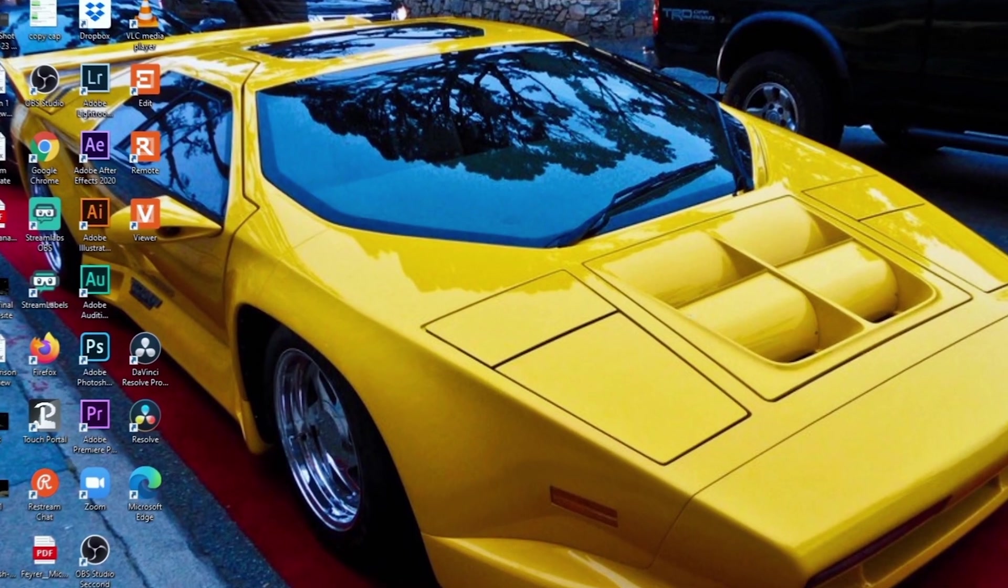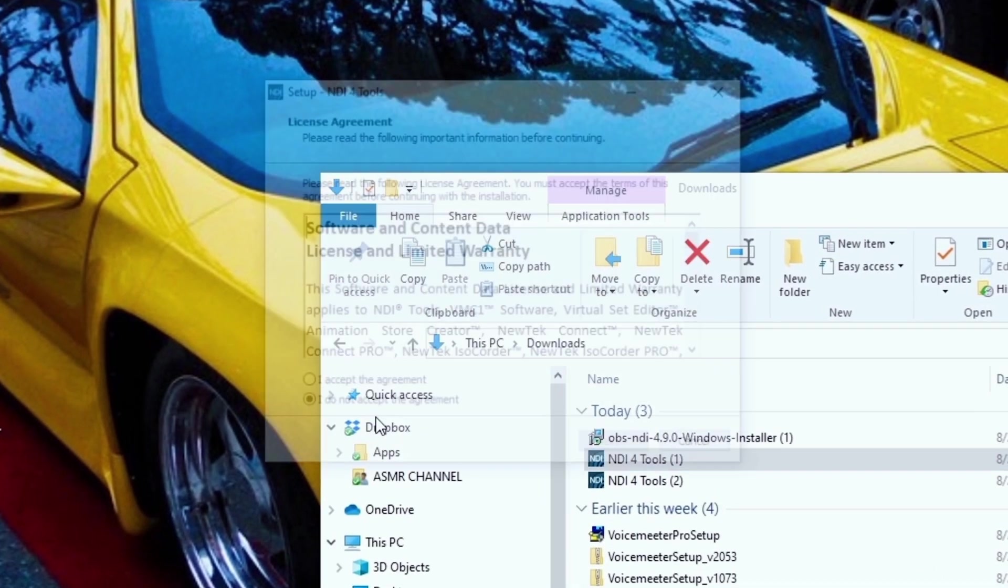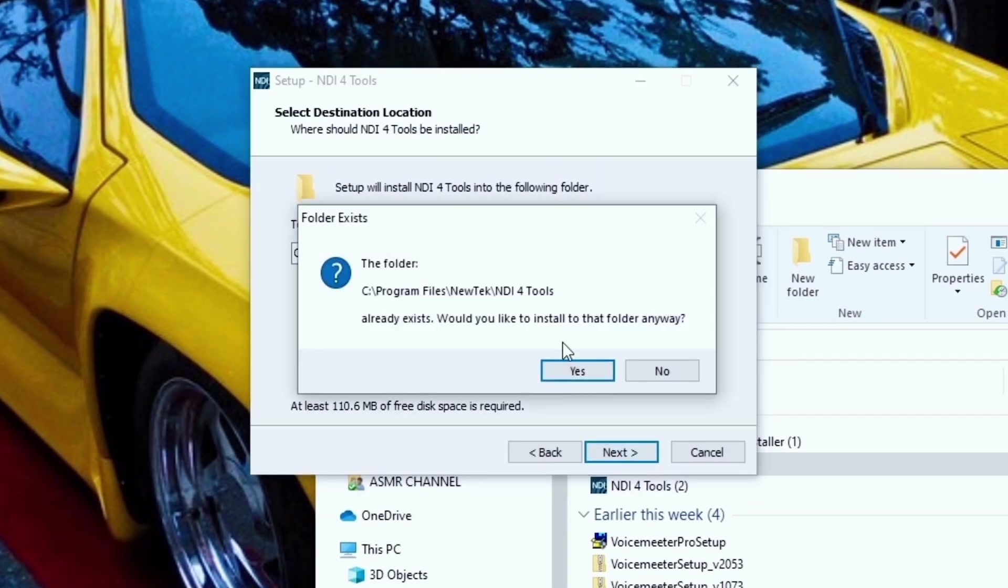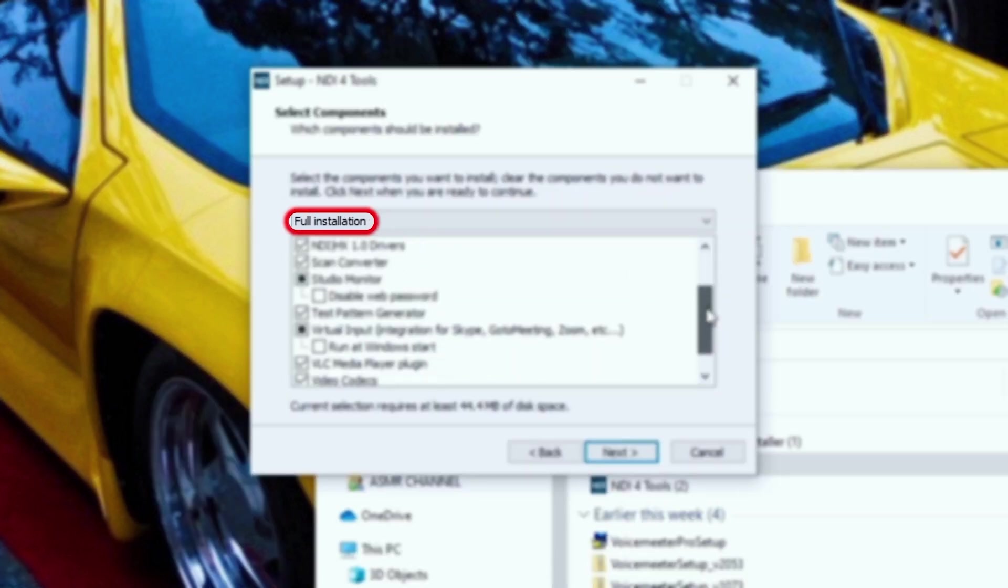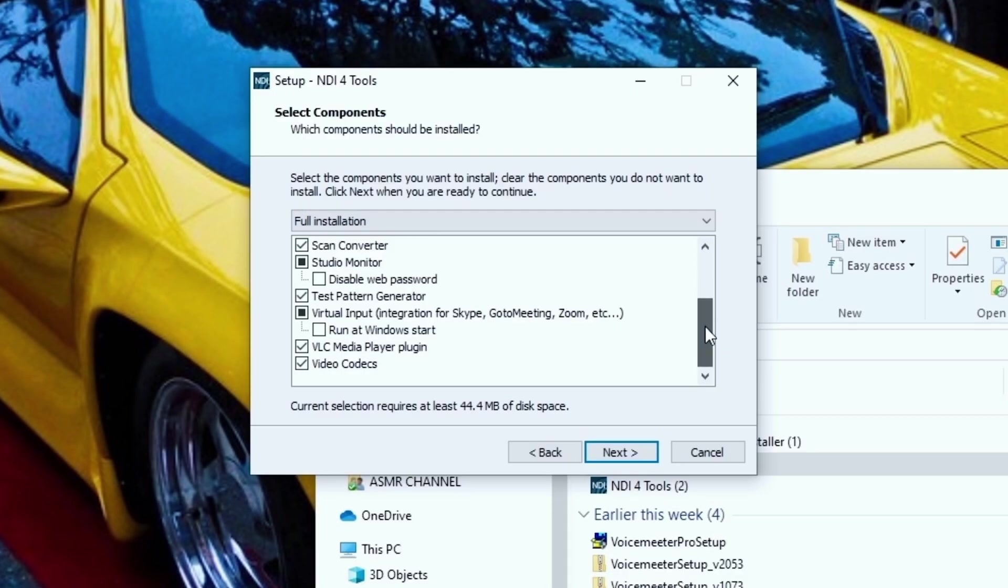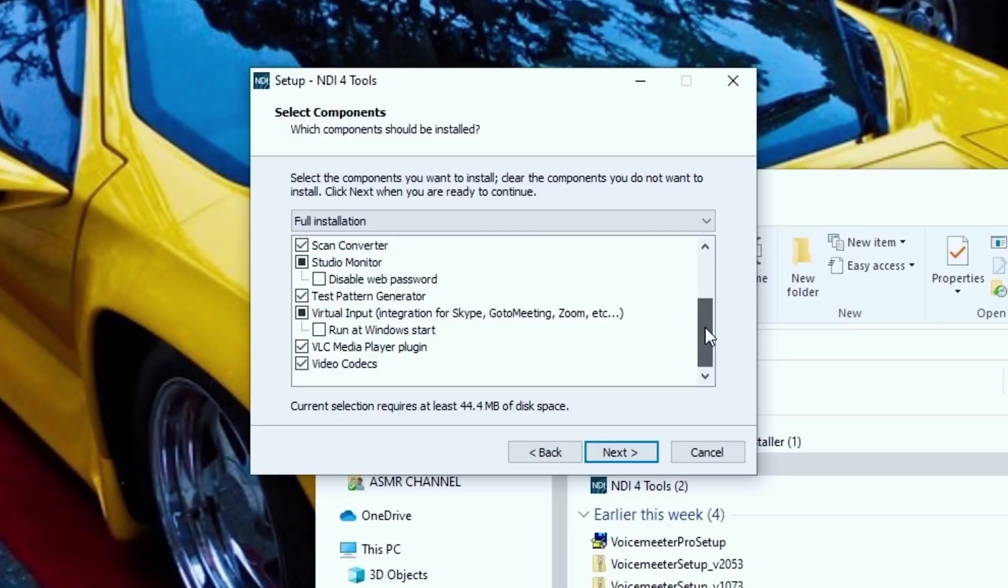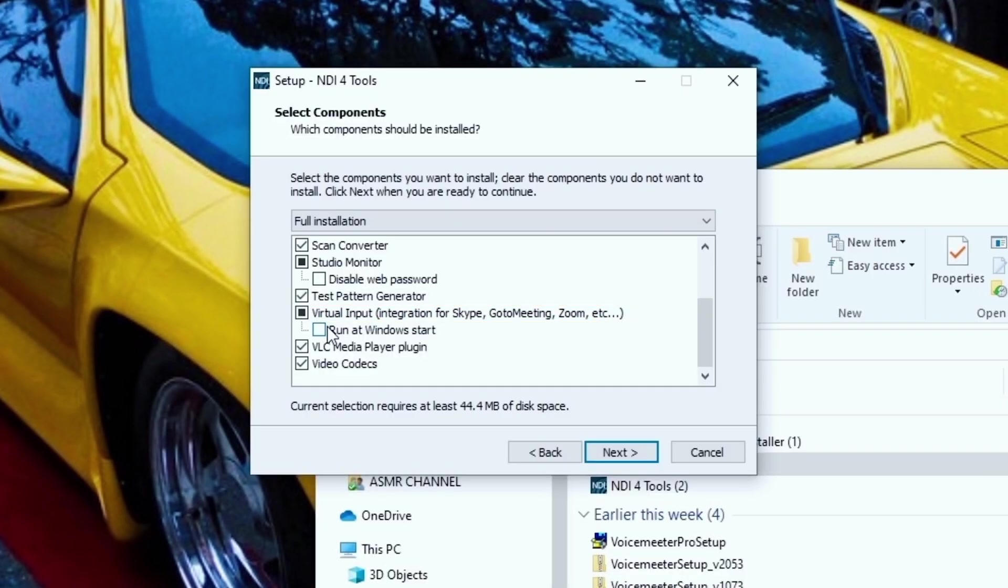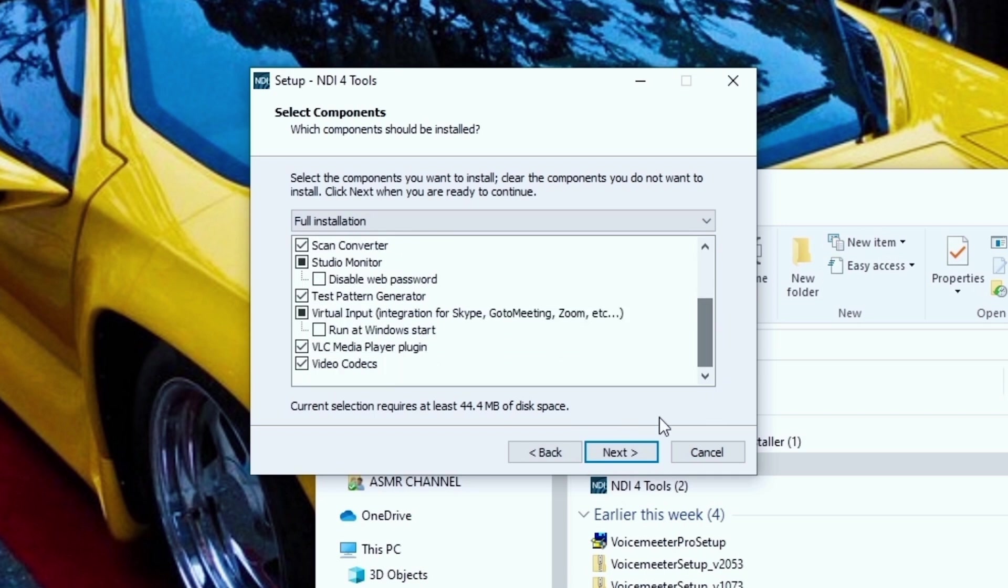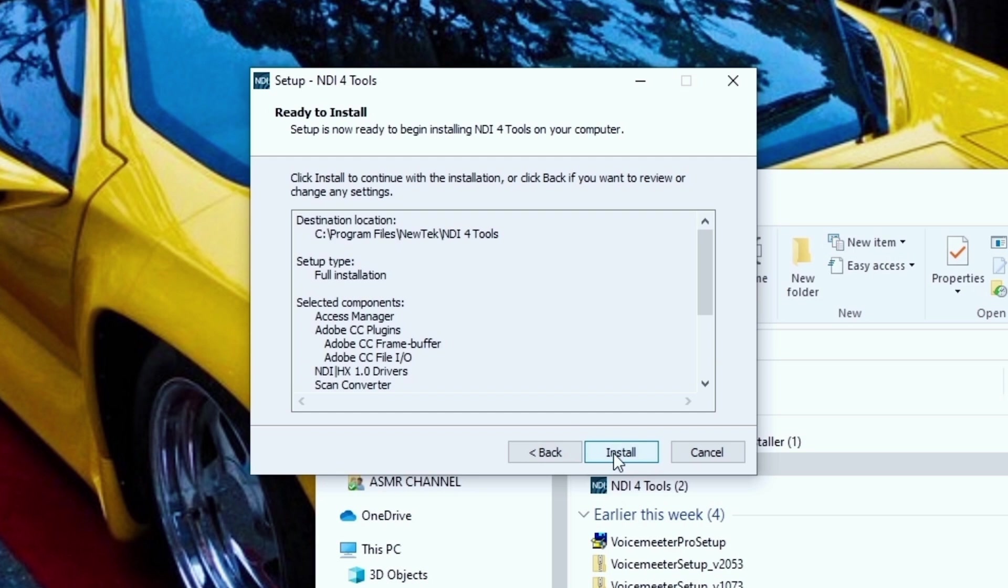Then all we have to do is browse to that location, double click it and run it and accept the agreement. Click next and here you're going to see the installation. You're probably going to want to make sure you have full installation selected. You definitely want to scroll through this, make sure studio monitor is selected as well. But the most important piece of this is the virtual input. You want to make sure that's selected. If you want your virtual input to always be running, you can click run at Windows start. I do not have it clicked because I like to turn it off and run bare bones as much as possible. Once you have everything selected that you need, you can click next and install.